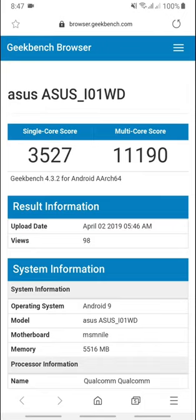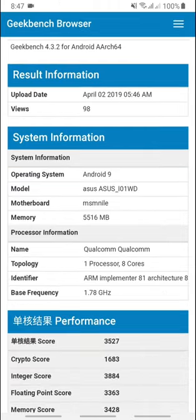The Geekbench is version 4.3.2 with Android 8 Architect 64. The single-core score is 3527, while the multi-core score is 11190. And you can see the operating system is Android 9 Pie.